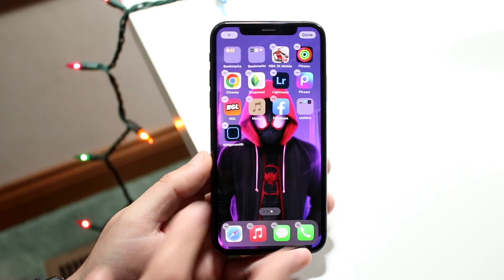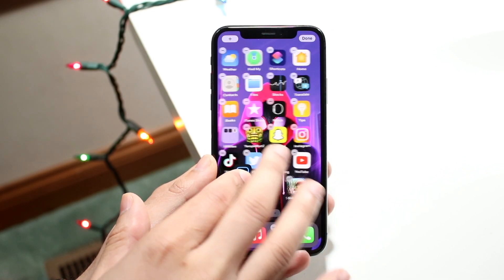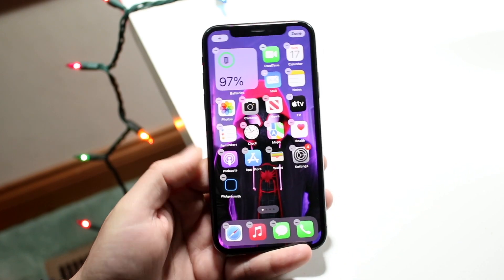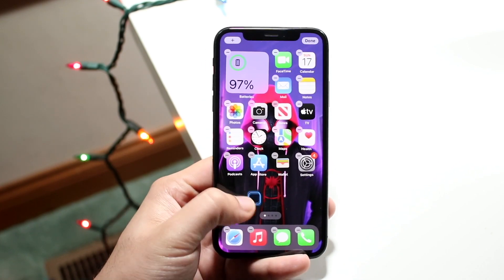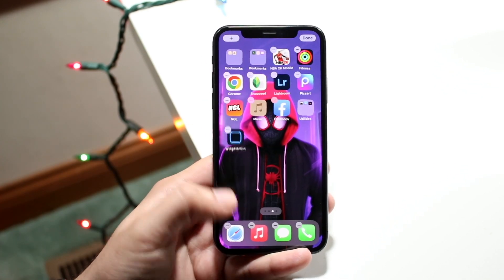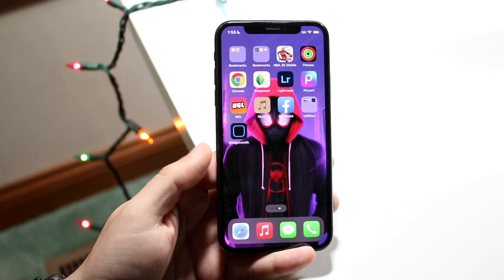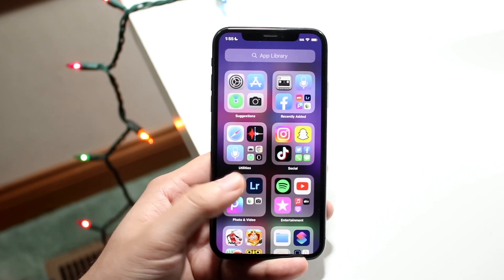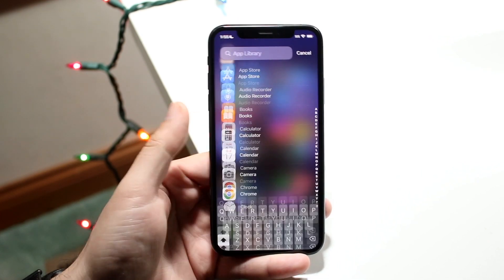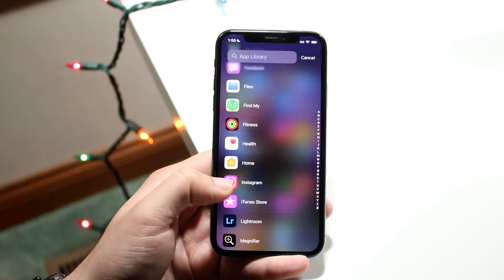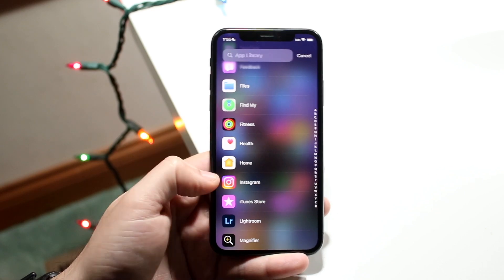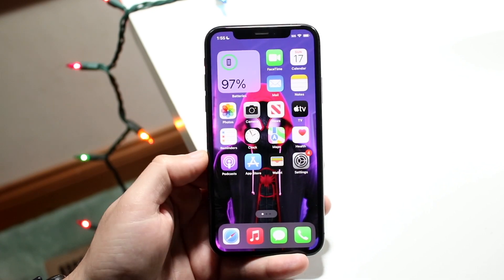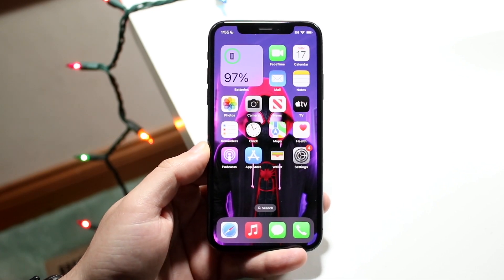At this point, you can hold it down and scroll through to find another page to put it on. You can do this with every single application on your phone. So again, swipe all the way to the end, swipe down, search for the application in the App Library panel, and bring it back to your home screen and place it wherever you want.